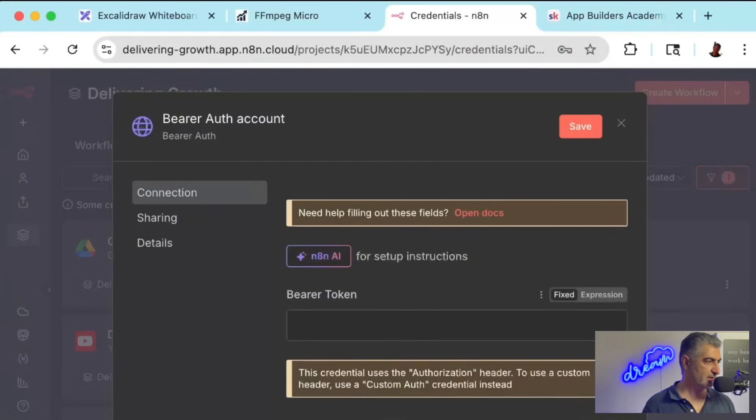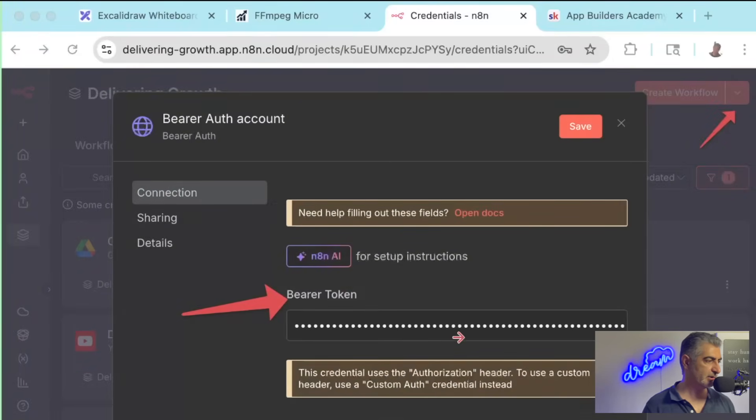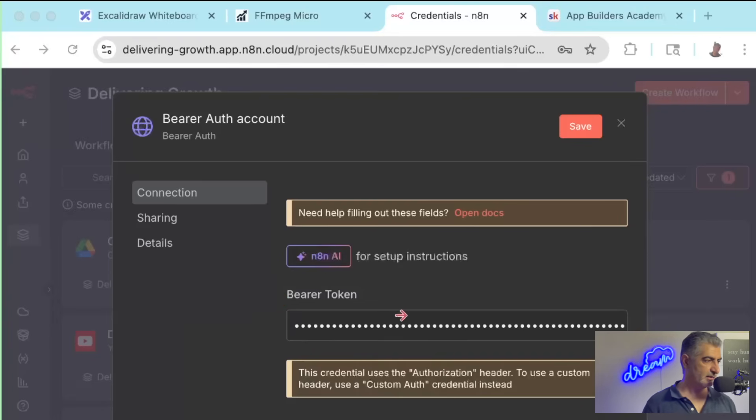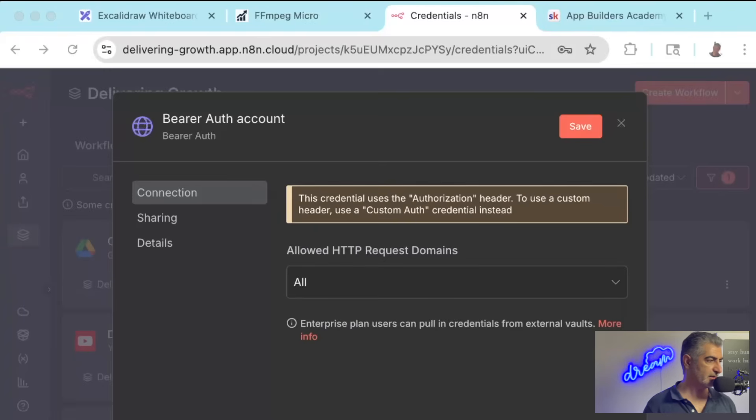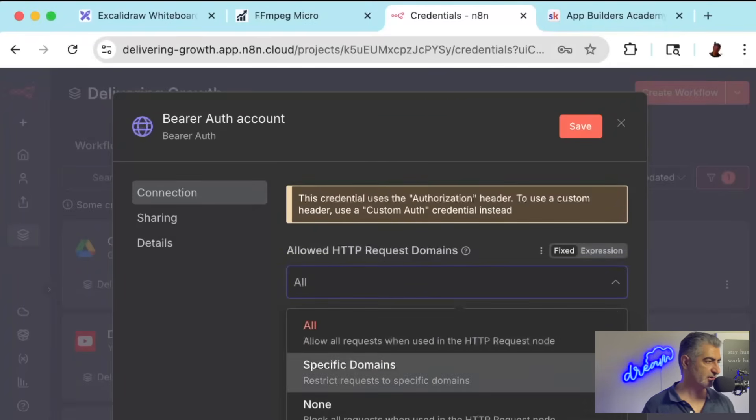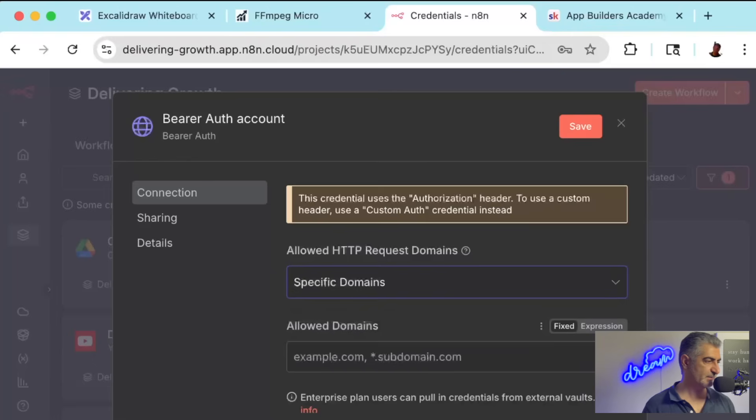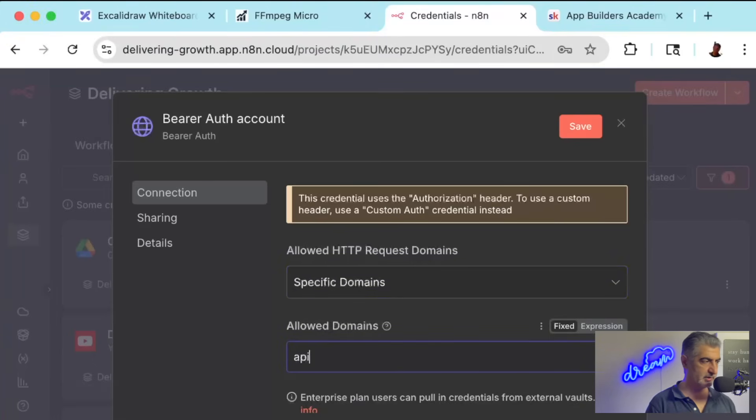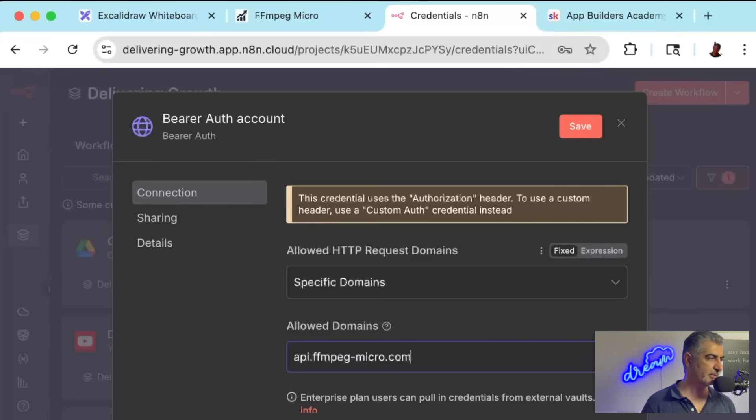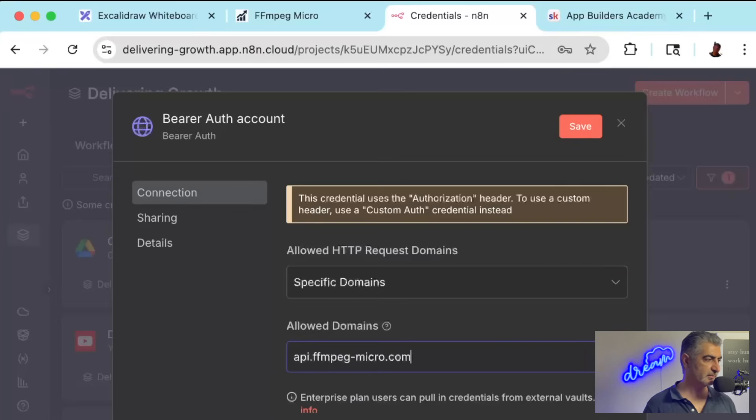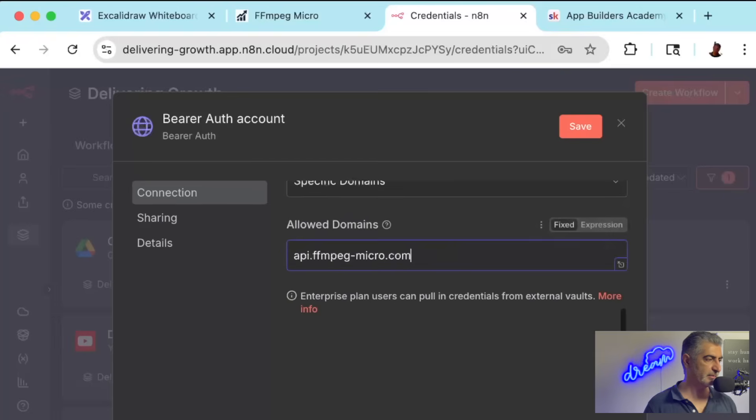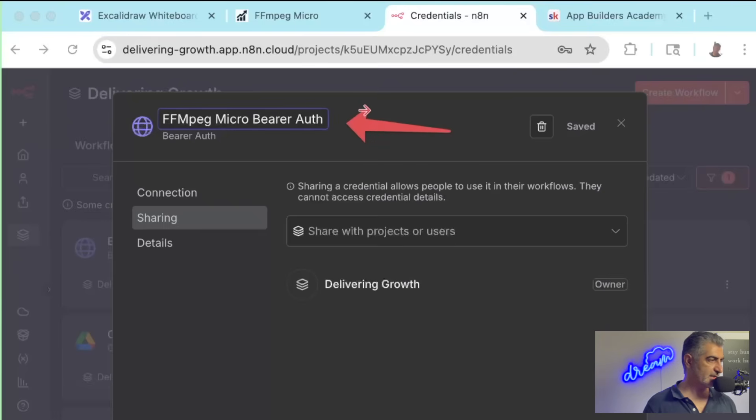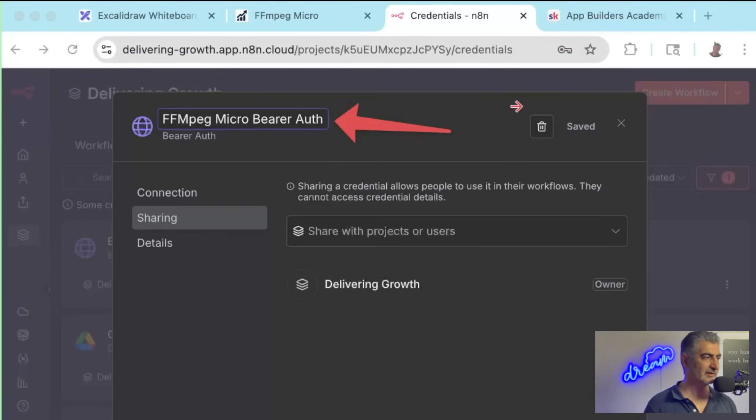So once you come in here, you're going to paste in the API key in the Bearer Token field right here. And then you're going to scroll down and Allowed HTTP Request Domains. You can leave this as all, but if you want it to be a little more secure, you can say Specific Domains. And then in here, in the Allowed Domains, you can type in api.ffmpegmicro.com, and that'll limit the ability for this token to only be used on api.ffmpegmicro.com.